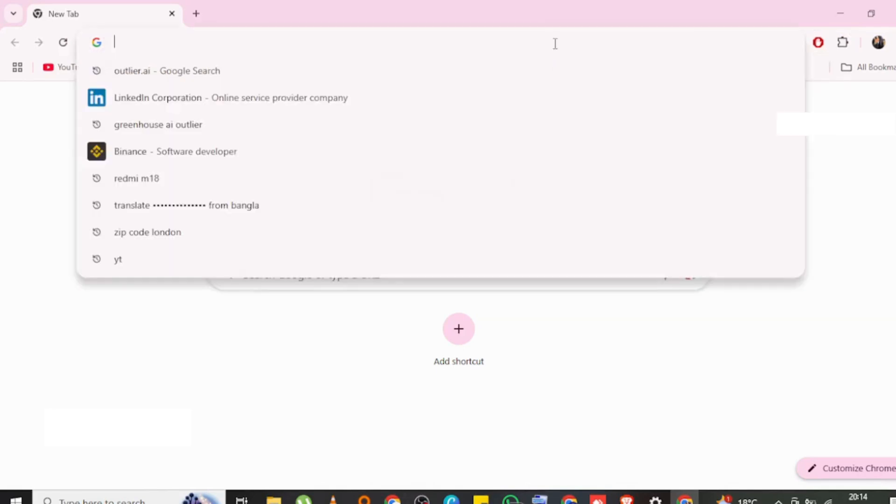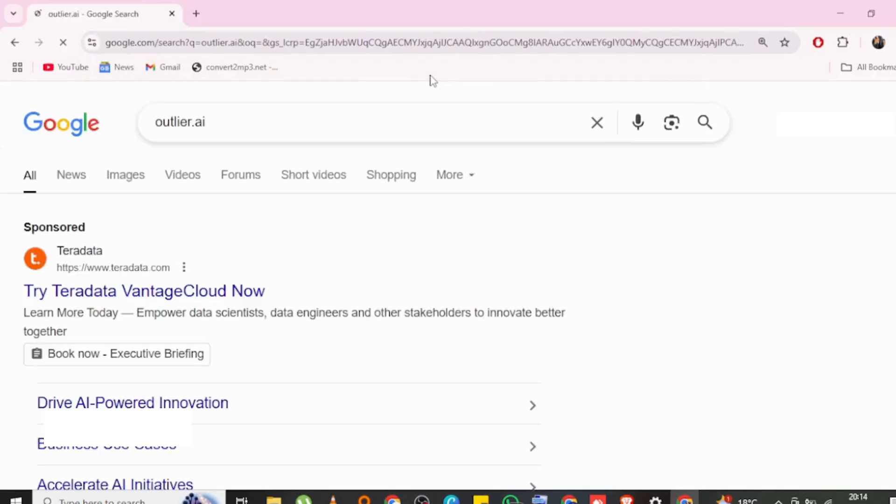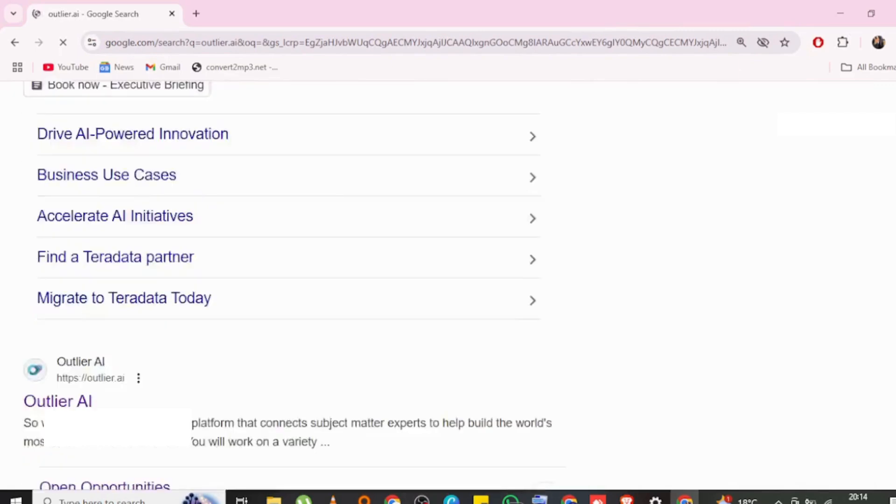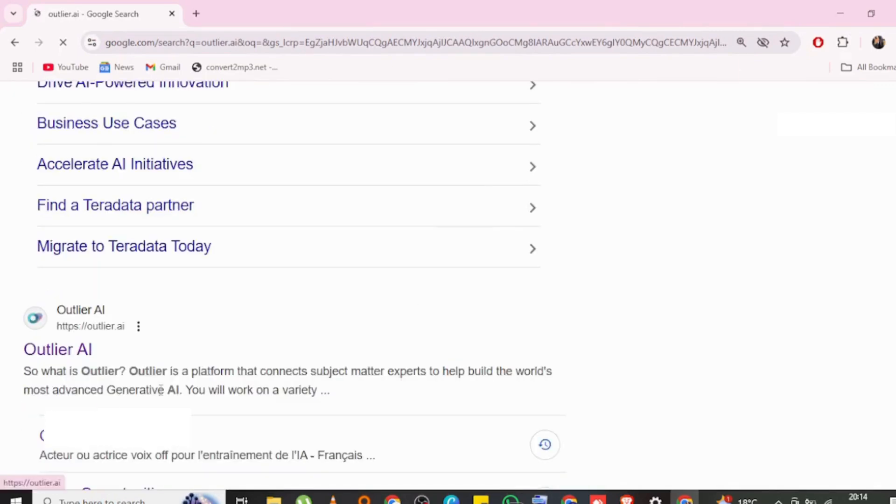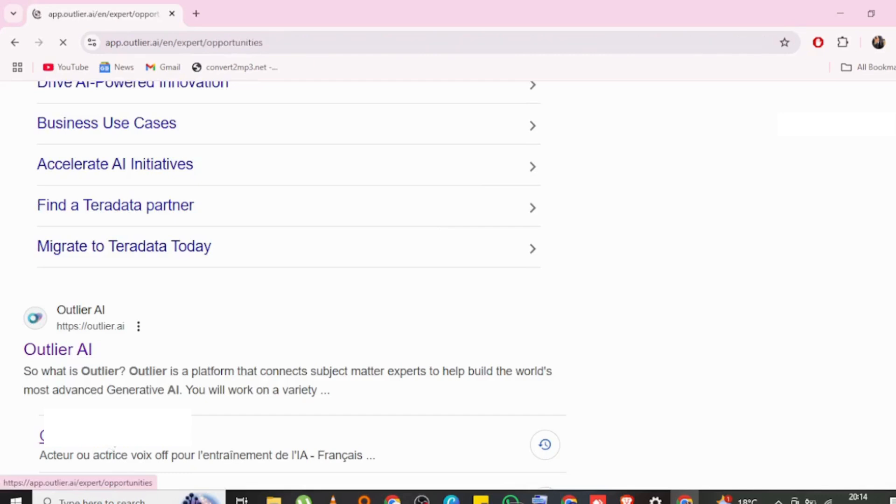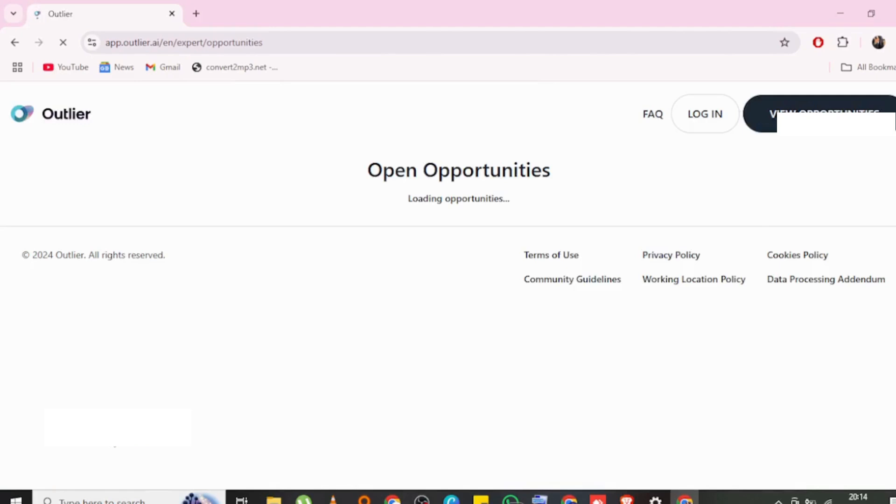When you go to platforms like Outlier, you find they have so many tasks, and as a newbie you might be thinking to yourself, what does this mean? What do they mean when they say this or that? I'm here to make sure that all that is actually sorted out.